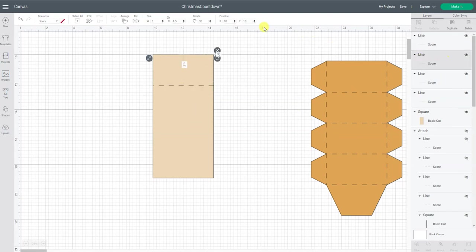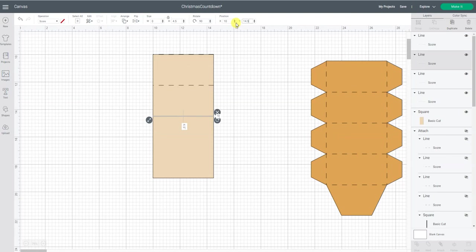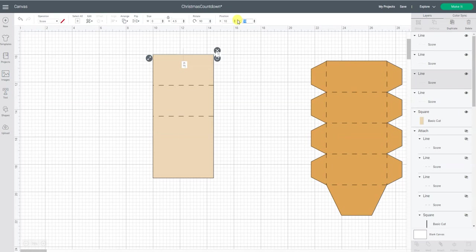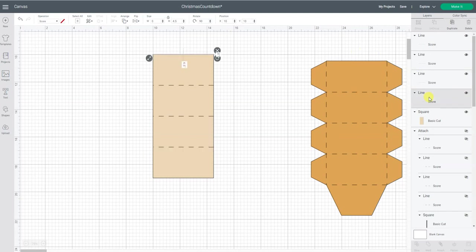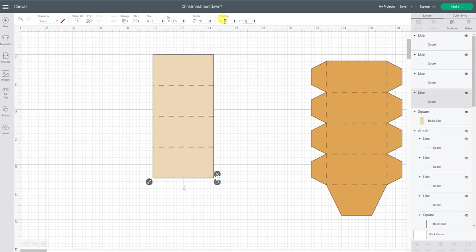So now we're going to take the next score line and that one would be at 14.5. So what I would recommend is when you figure out the size of your box, figure out all these numbers and then you can write it down and then you're just plugging in those numbers. Because your box is going to be different than mine because it might be a different size. So with this last score line I basically want it here at the bottom so that's going to be 19 inches. So now I have all my score lines in place.